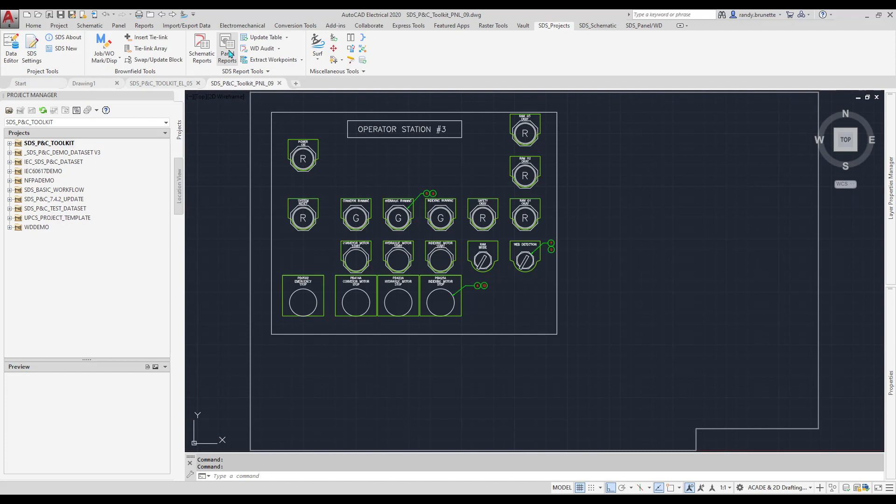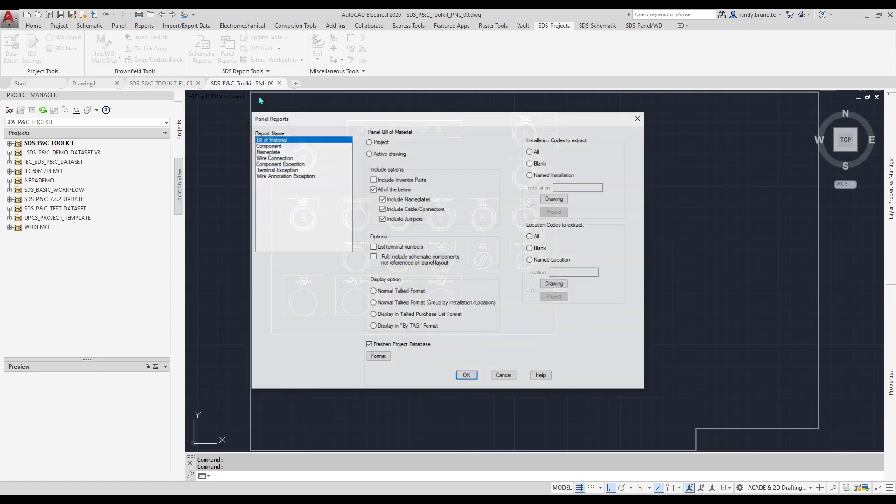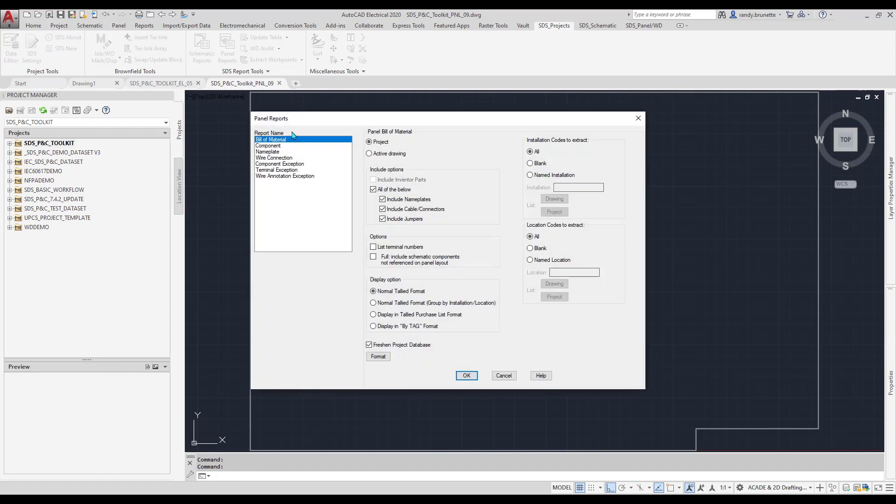like Bill of Material reports, the schematic reports lean more to wire, cable, and connections, and the panel reports lean to physical insertions, such as components, wire duct, and mounting hardware.